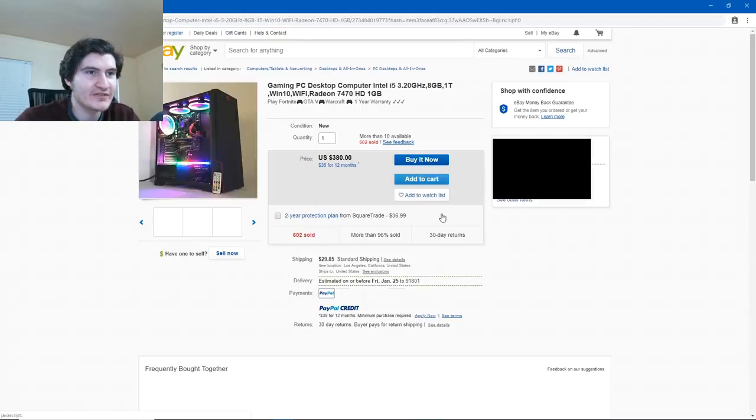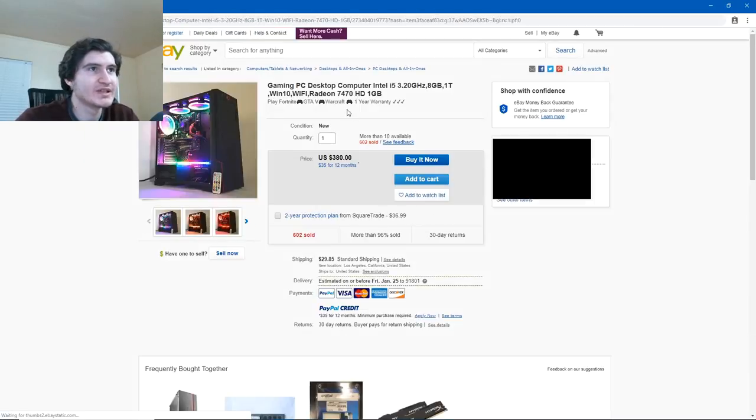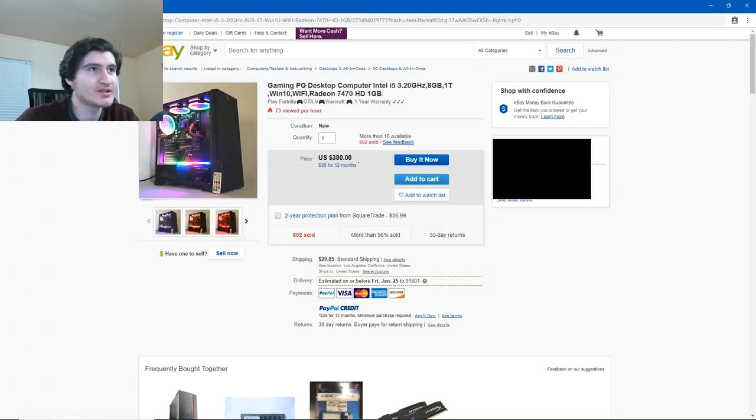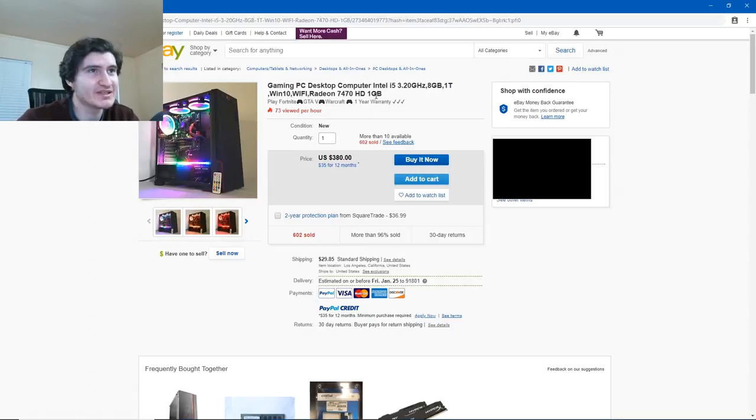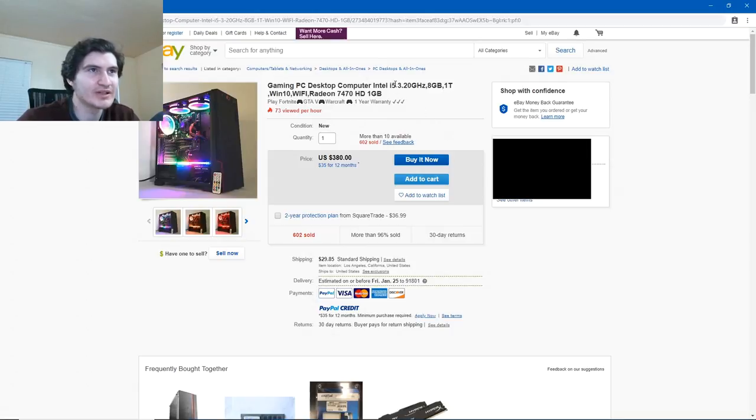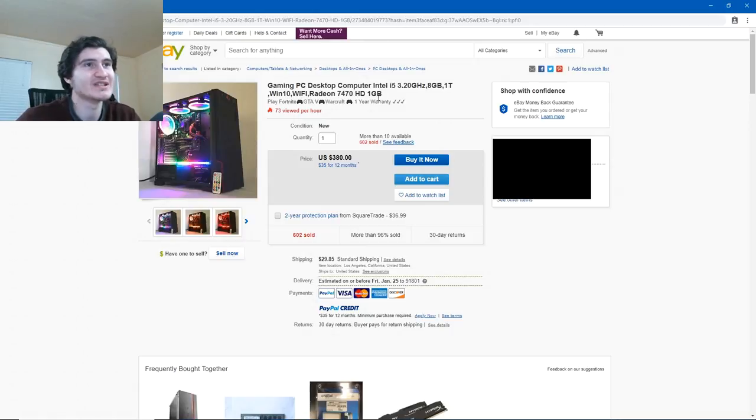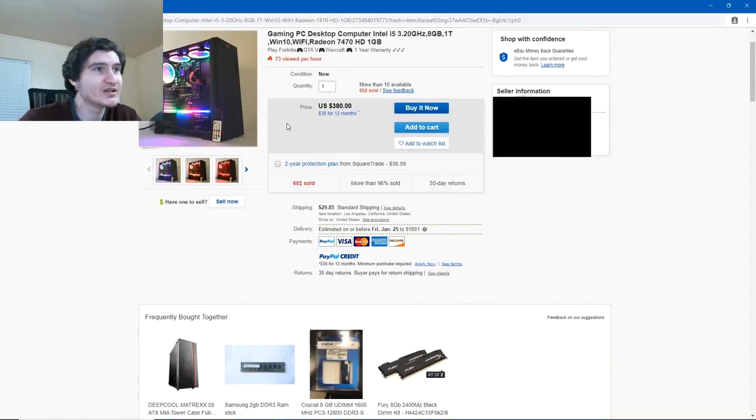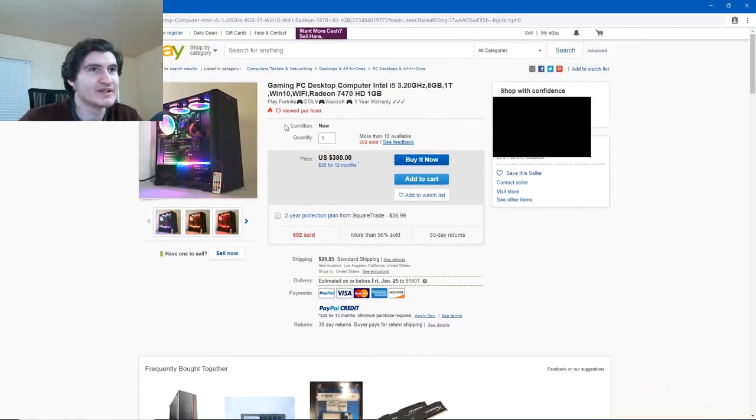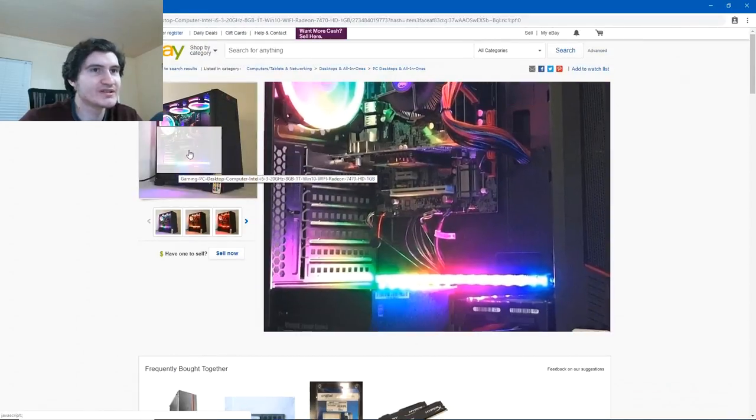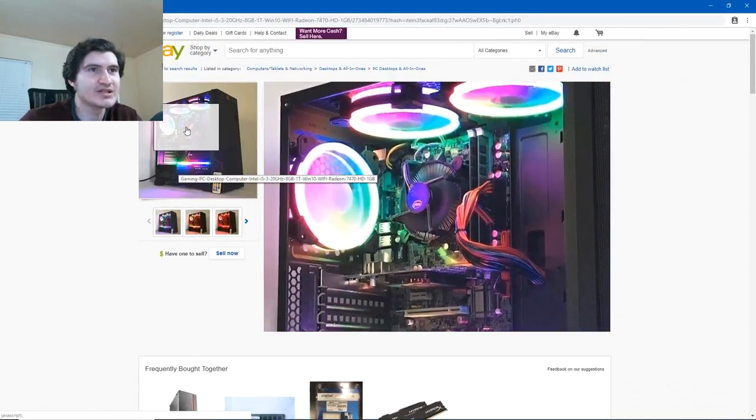First one that comes up has an i5 3.2 gigahertz. Just as I expected. It says it has an i5 3.2 gigahertz, 8 gigs of RAM, 1 terabyte hard drive, Windows 10, Wi-Fi, Radeon 7470, 1 gig. 602 sold, more than 10 available. So just as I expected, i5, and they don't show what model it is, what year it came out. Radeon 7470, 1 gig, that has to be old. 8 gigs of RAM, they don't show the speed, or if it's DDR3, DDR4. Let's take a look at the pictures here.